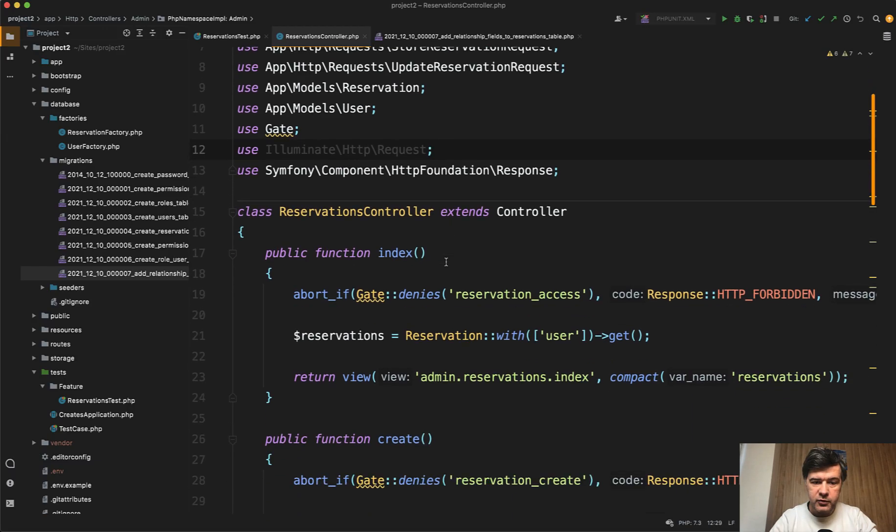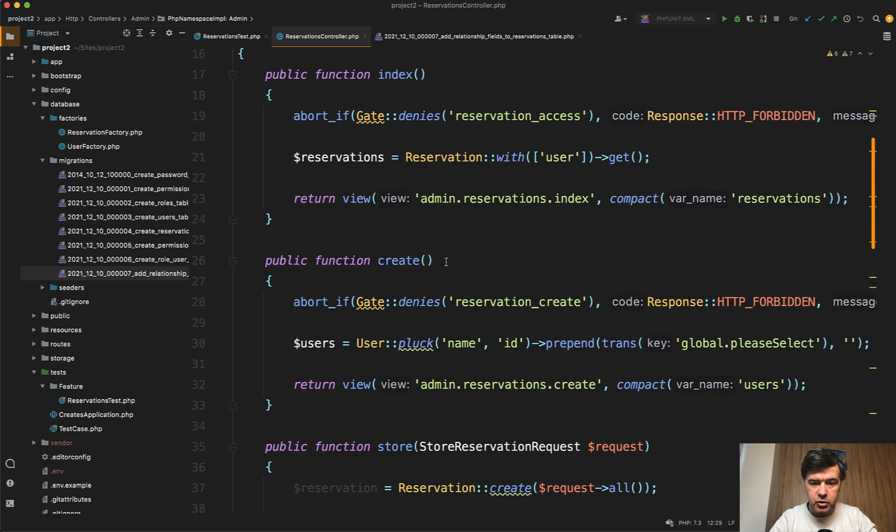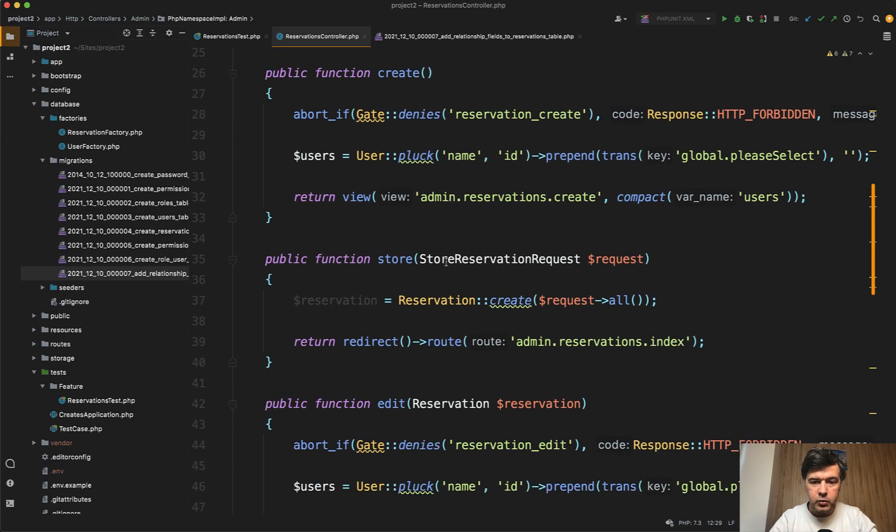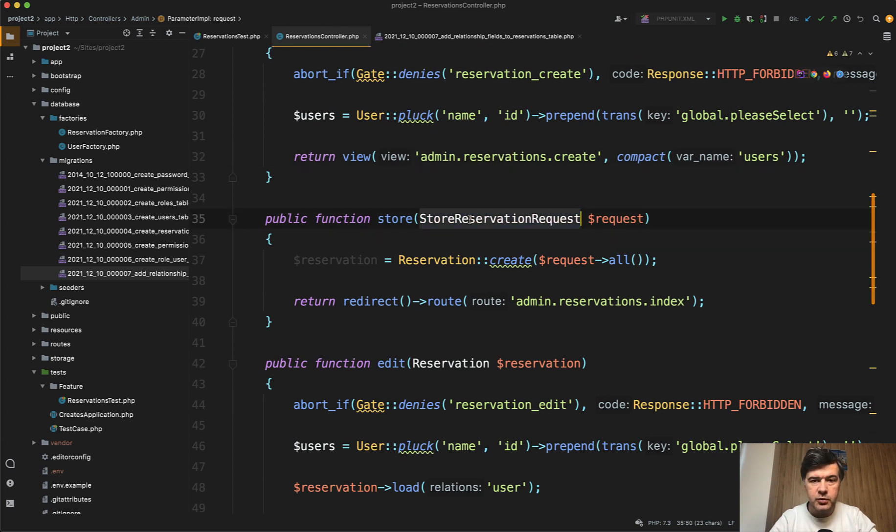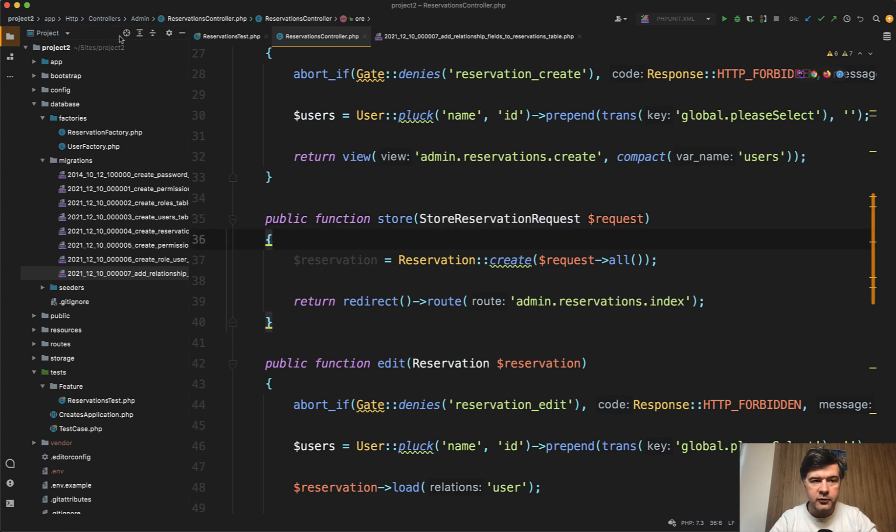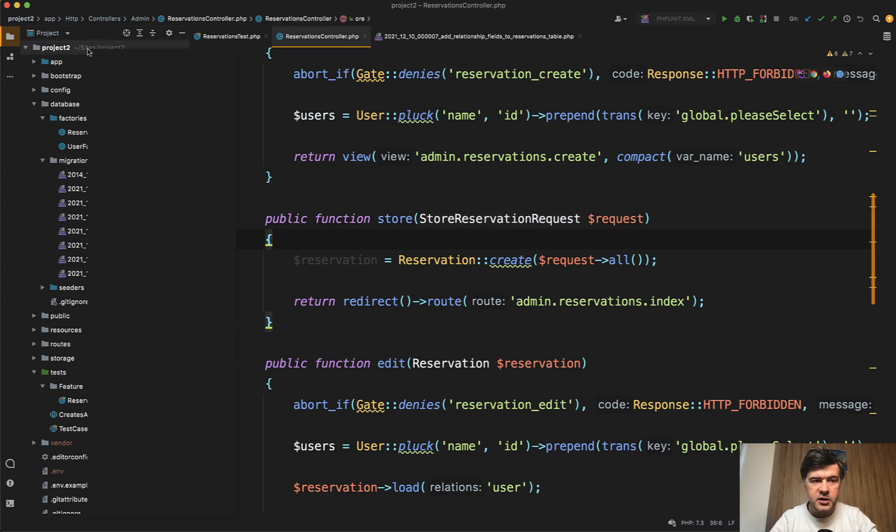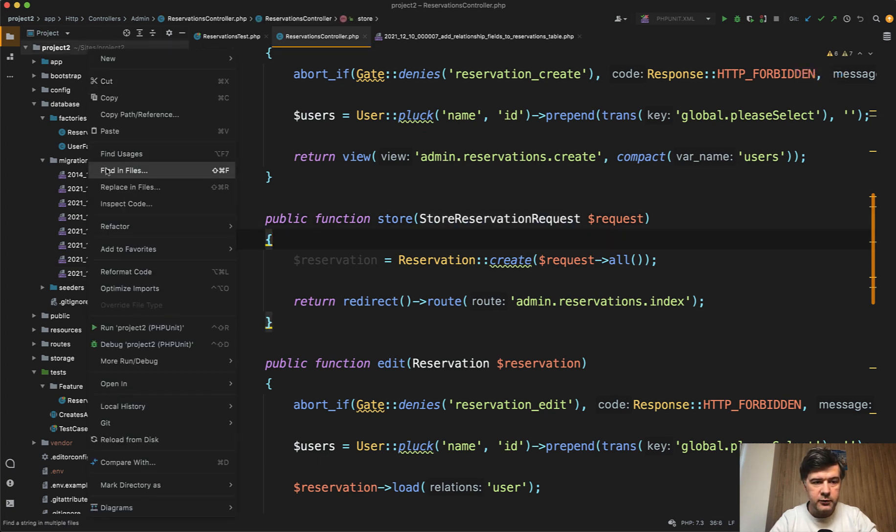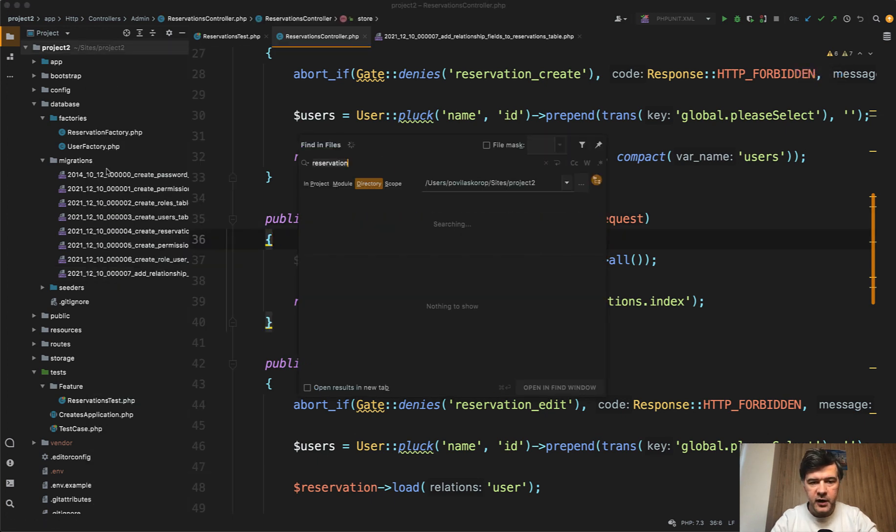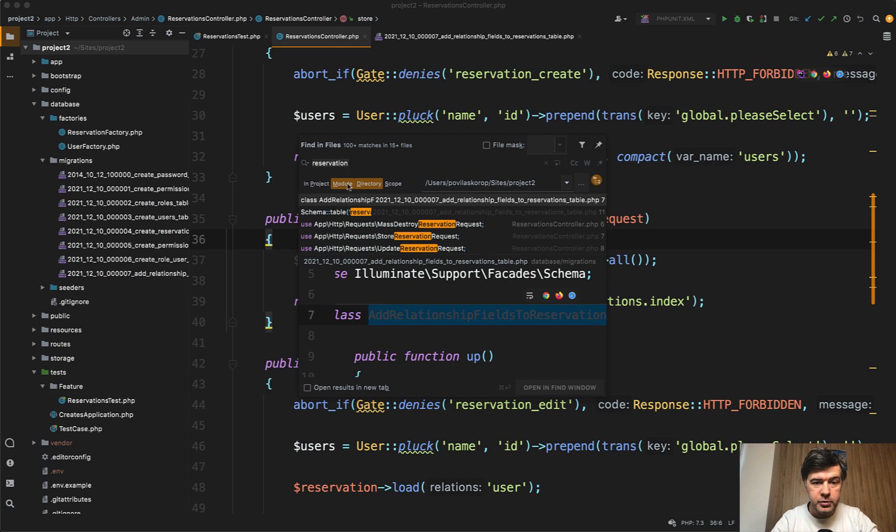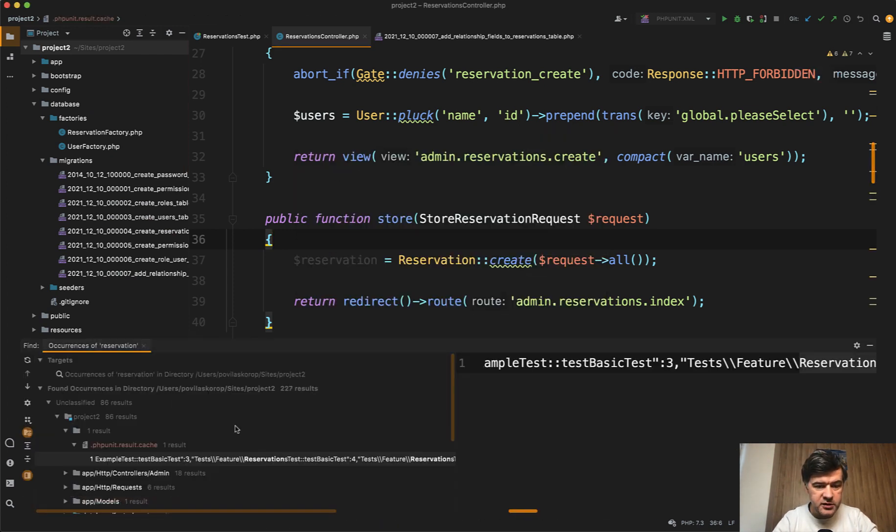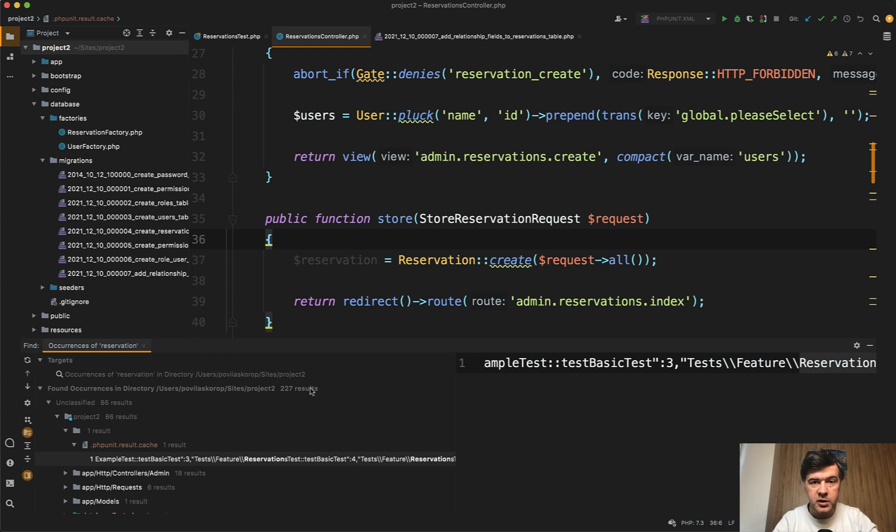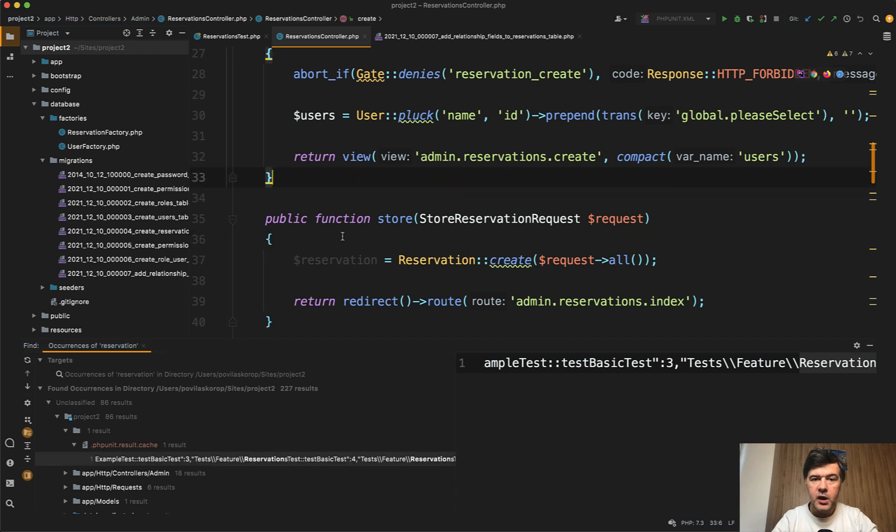For example, currently you have reservations controller with create form, reservations folder for the blade file, store reservation request, and a lot of reservations in the code. If we find in files in all project it's 100 plus matches. Some of them are in the storage or some internal stuff but in total there are 207 results. Quite a huge number but it is possible to rename.